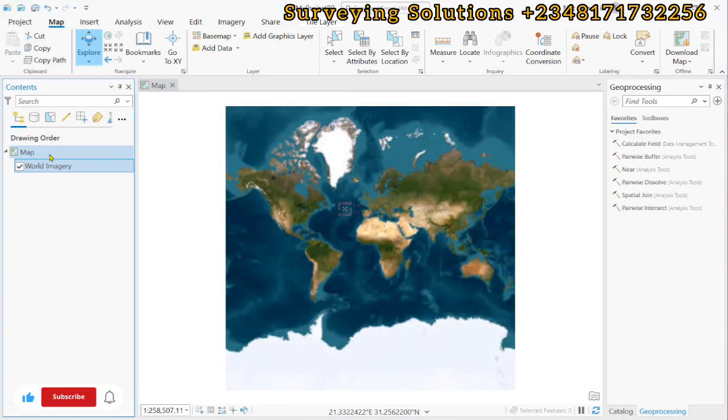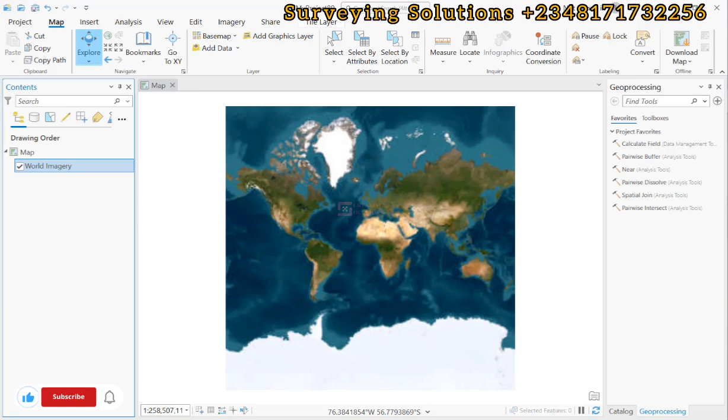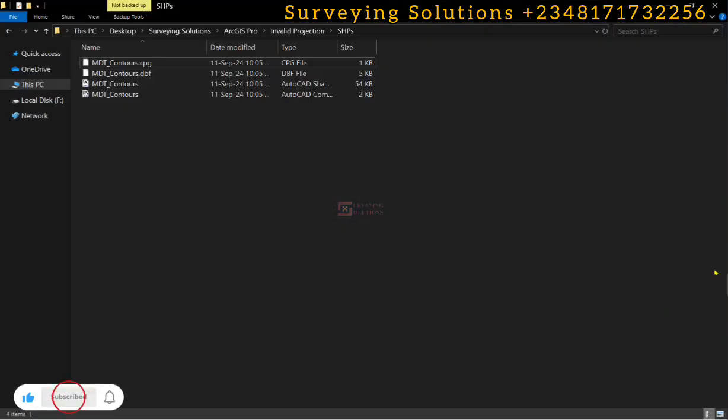Hello guys, welcome to Surveying Solutions, your number one channel where I get solutions to all the surveying problems. It's nice having you in class again. Today, how have you been? On today's tutorial, we are going to show you how to define the projection of your shapefile.